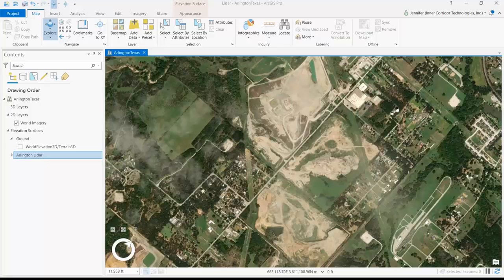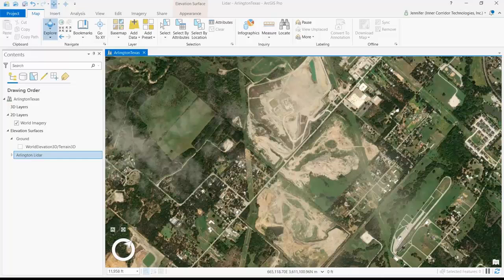LiDAR data is becoming readily available across the United States as the USGS 3D Elevation Project, known as 3DEP, continues to support collection of LiDAR data across the country. One of the derivative products of LiDAR is the Digital Elevation Model, called a DEM. I'm going to show you how to use a DEM to improve the visualization of 3D scenes in ArcGIS Pro.